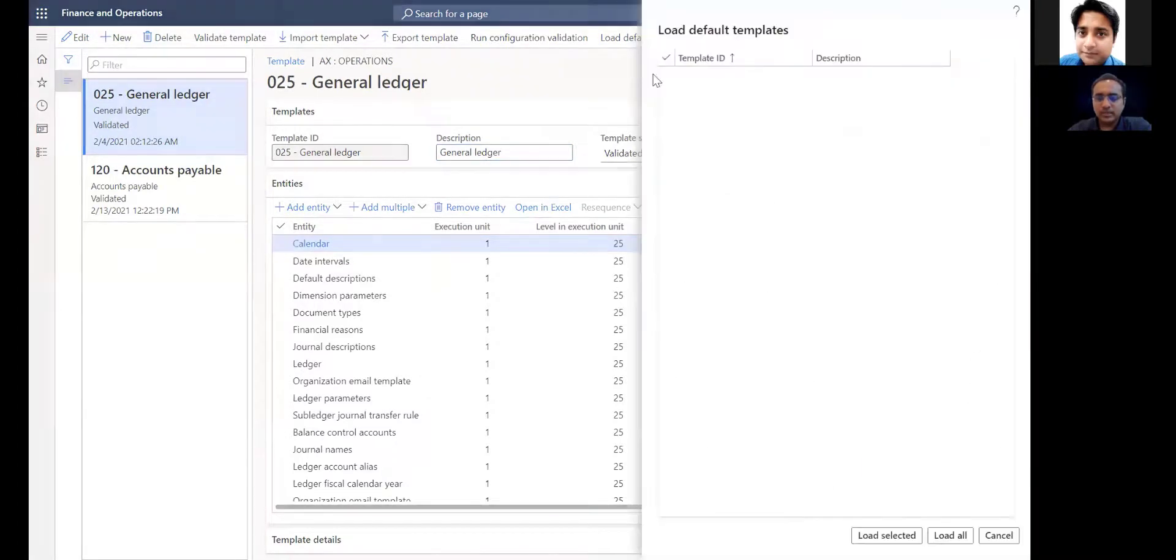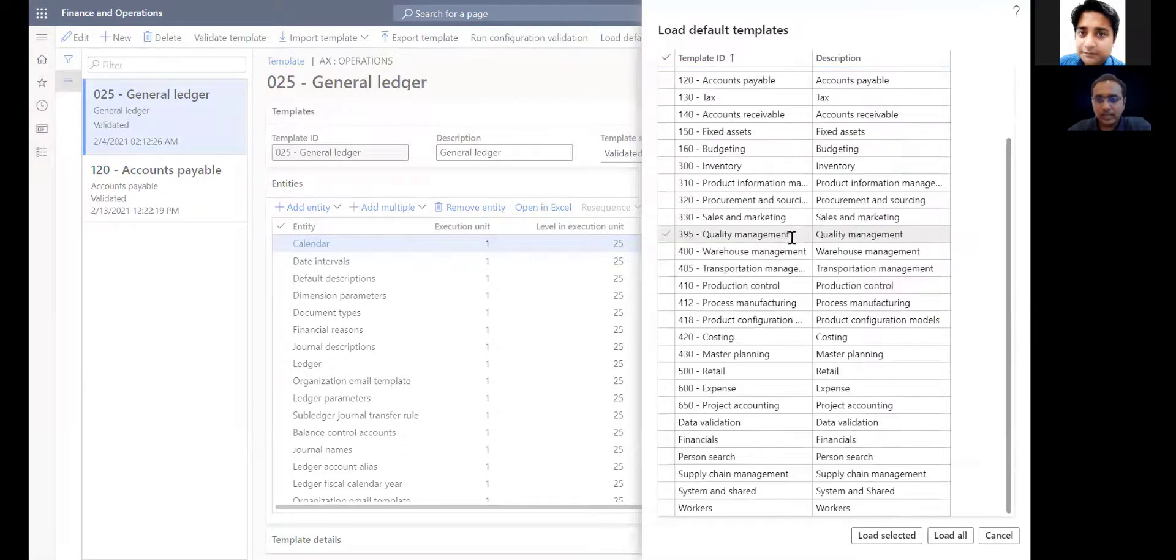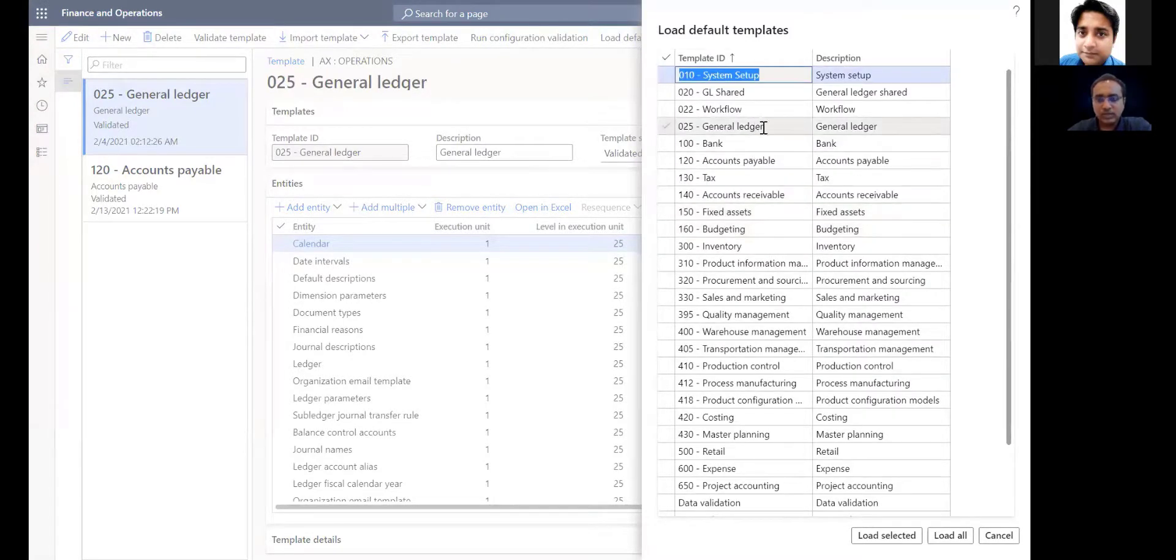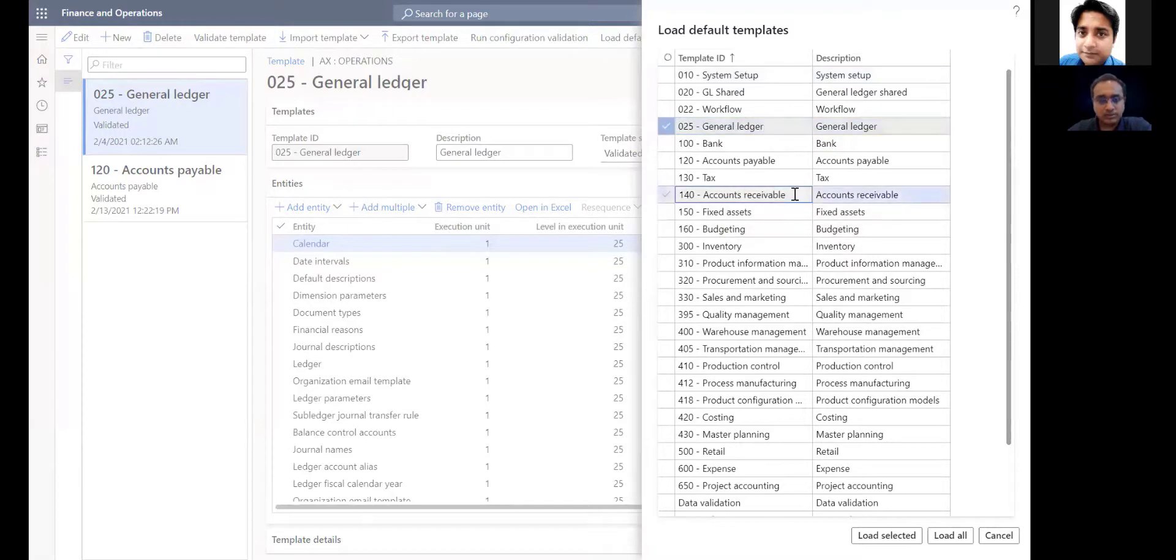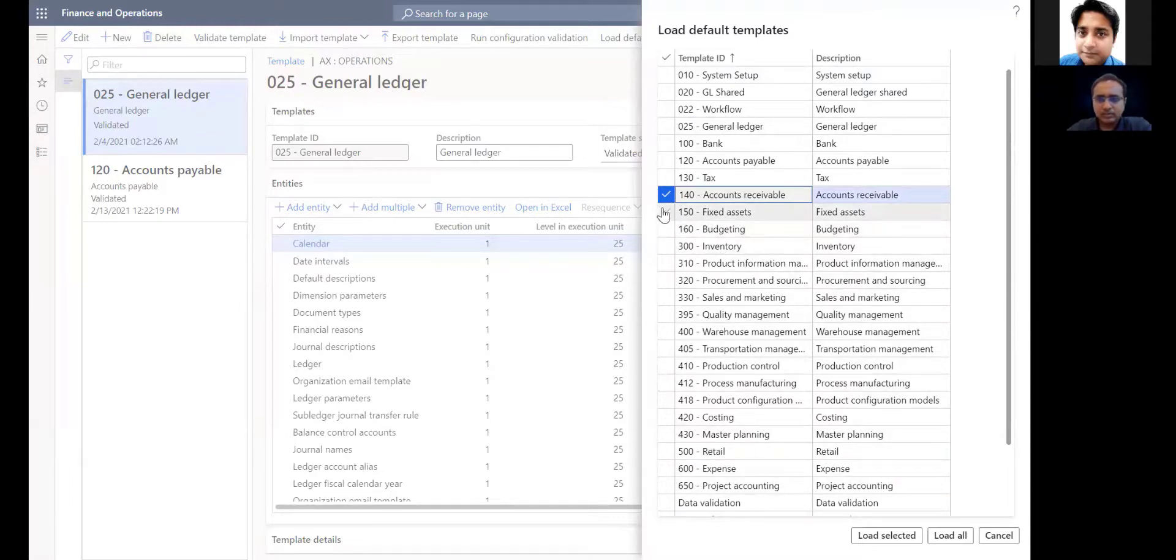In order to load the default templates, you can click on load default templates. Here you can see the templates which are grouped by the business area. Here you see we have templates for general ledger module, accounts receivable module, and many more. You can pick a particular template and click on load selected. For example, if I want to pick fixed assets in this case.